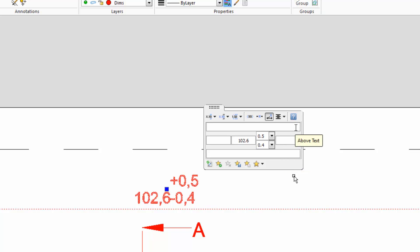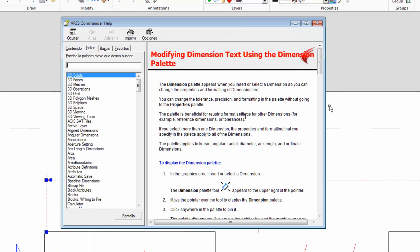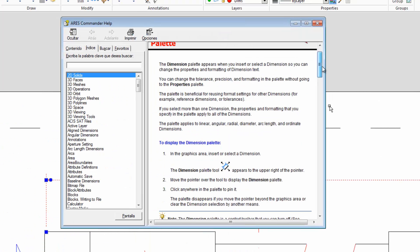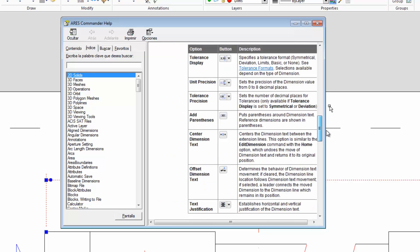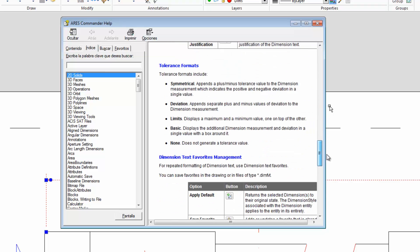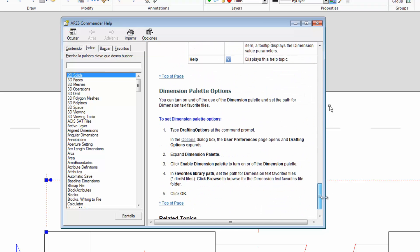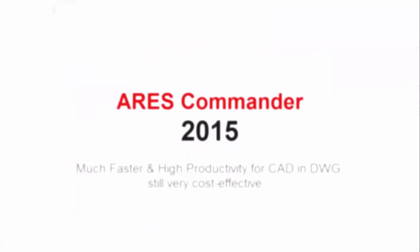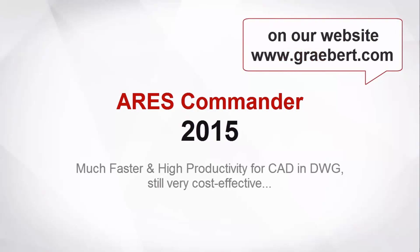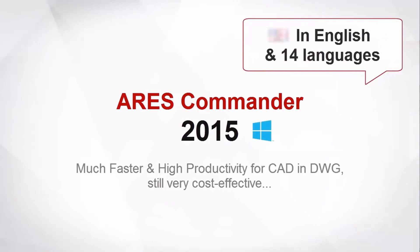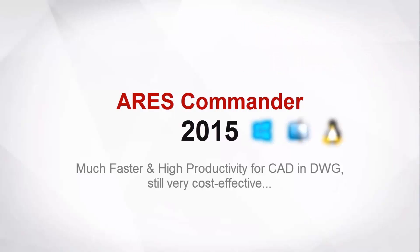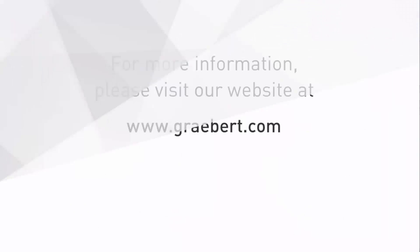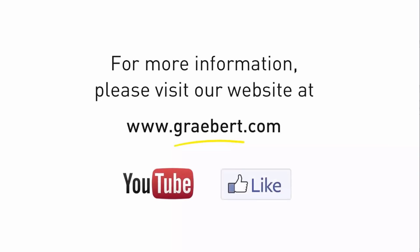The Help section can be accessed simply by clicking here. Thanks for listening and don't miss our free trial of ARES Commander 2015 on our website graeber.com.